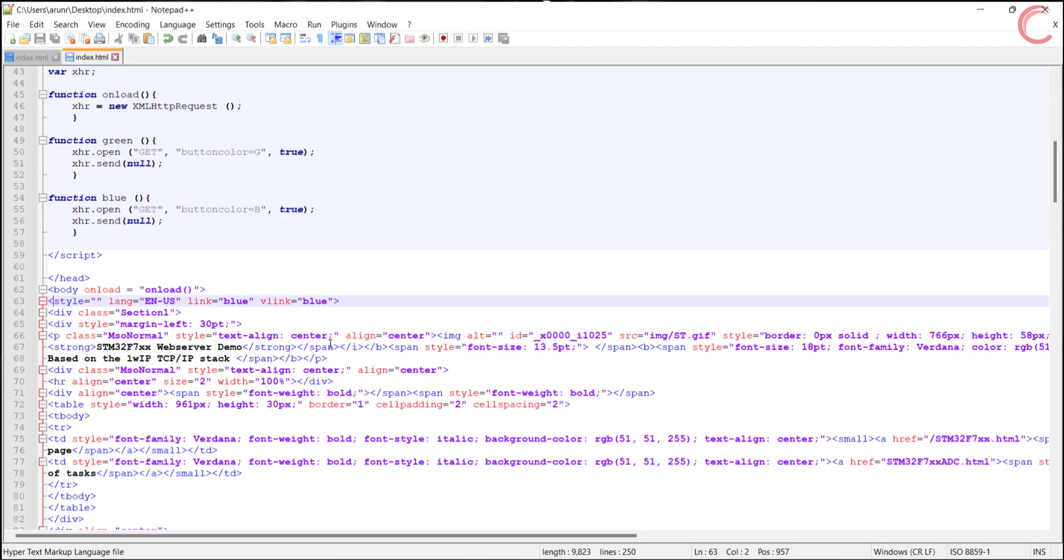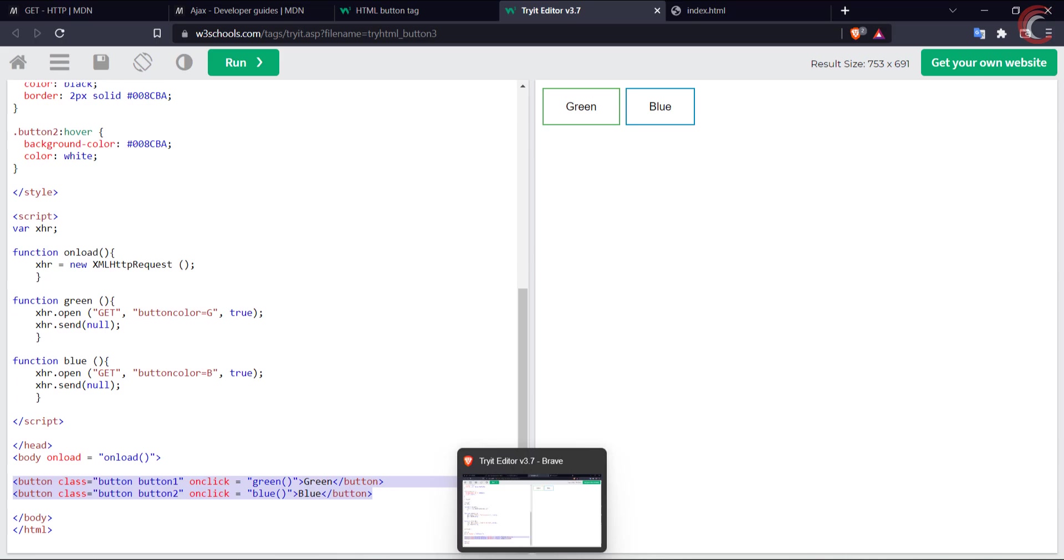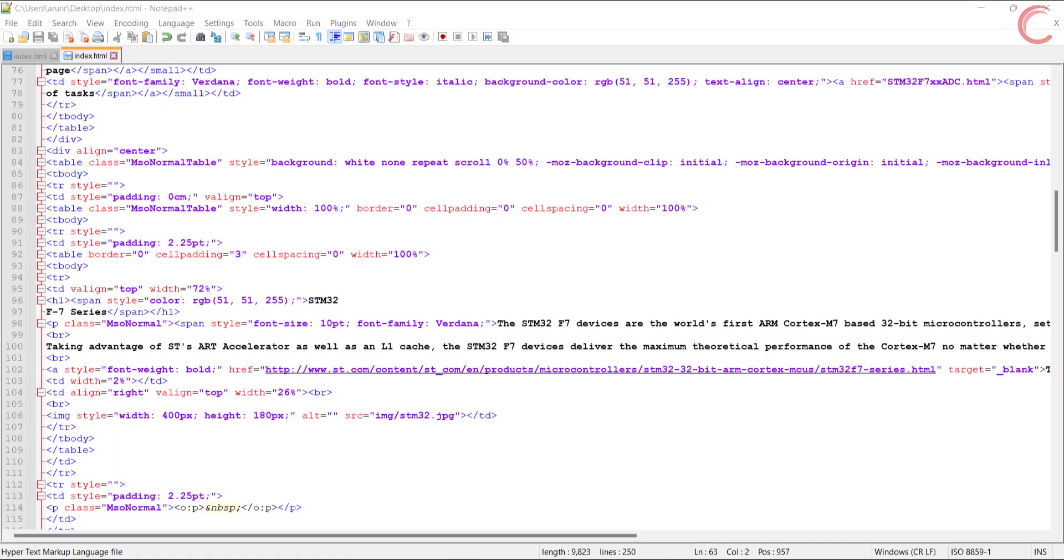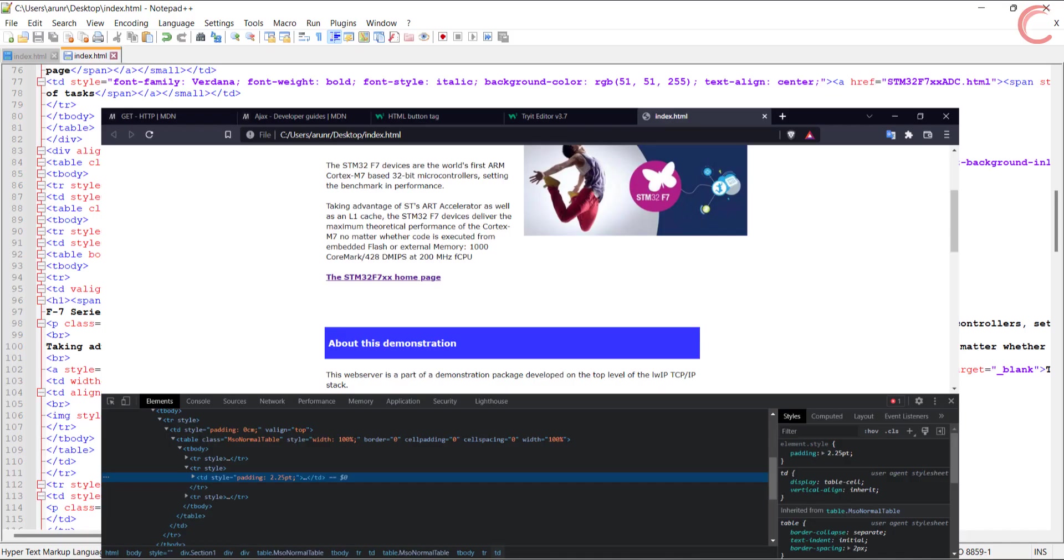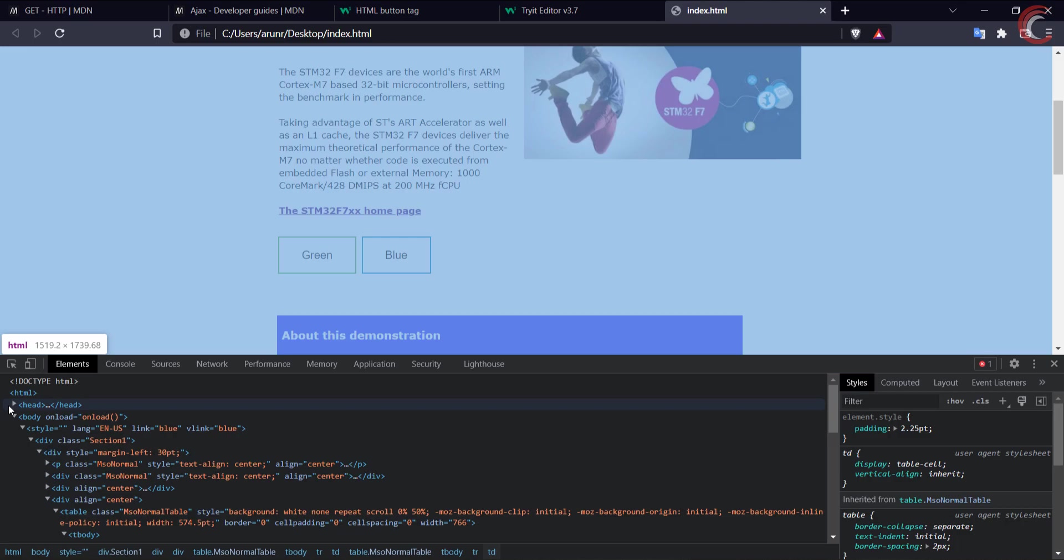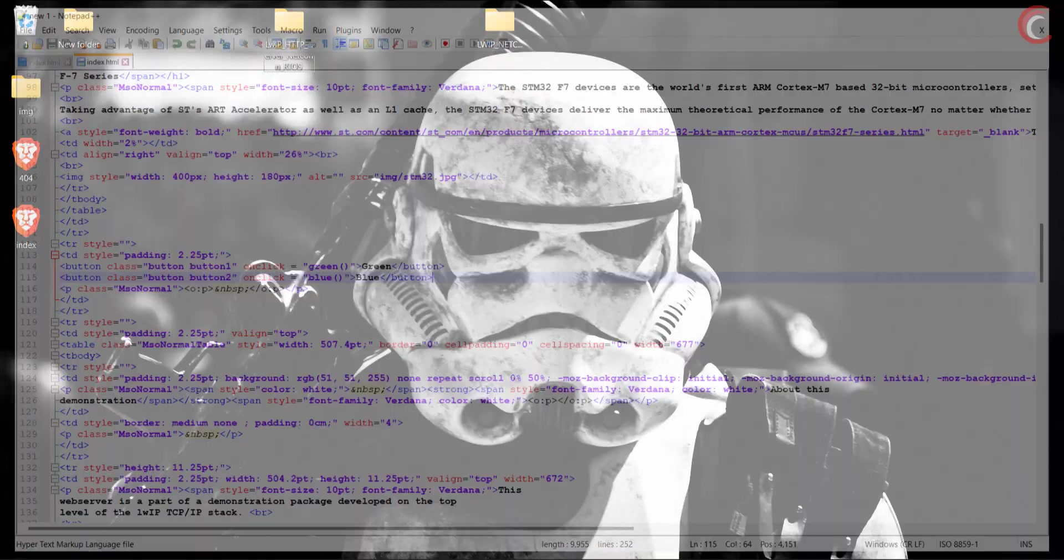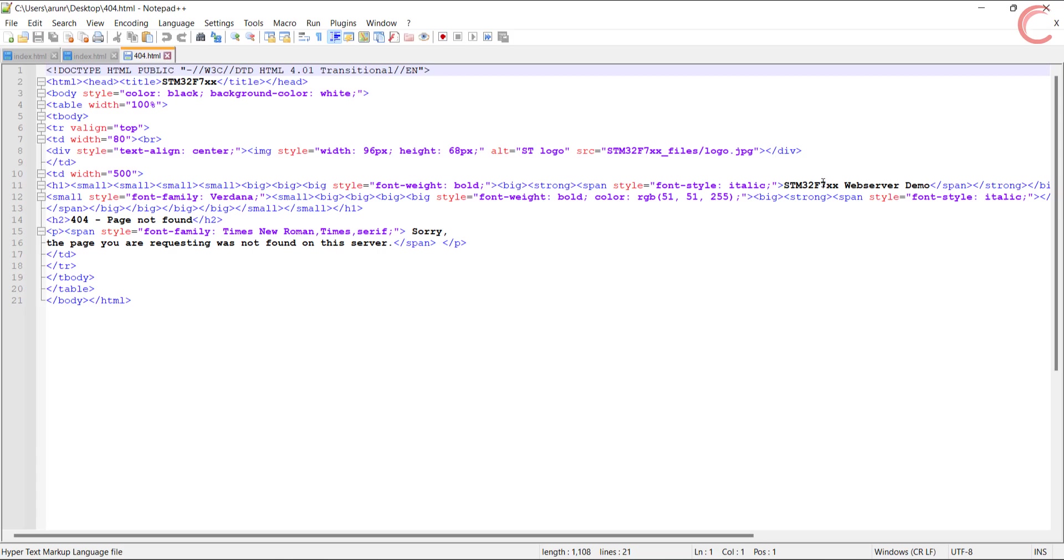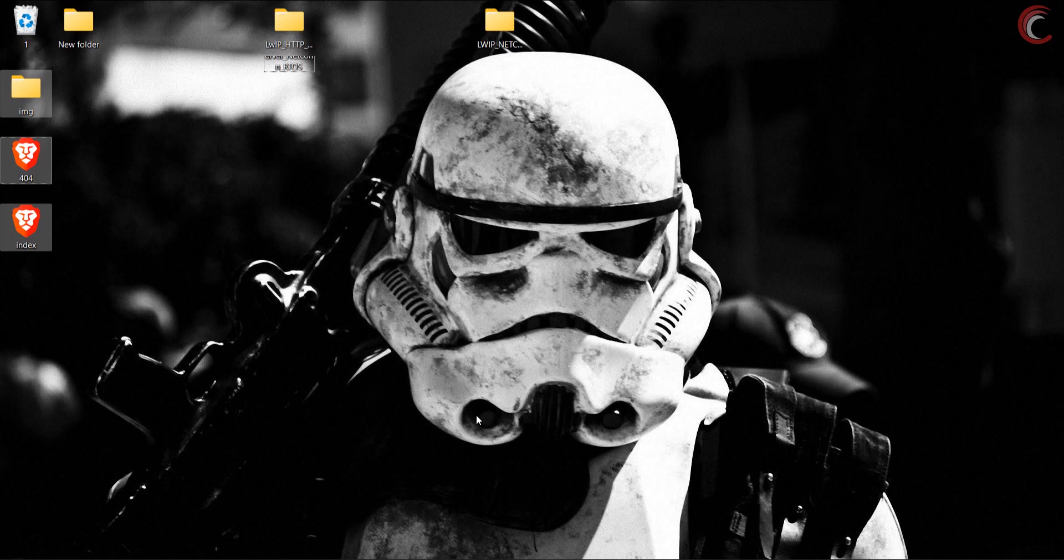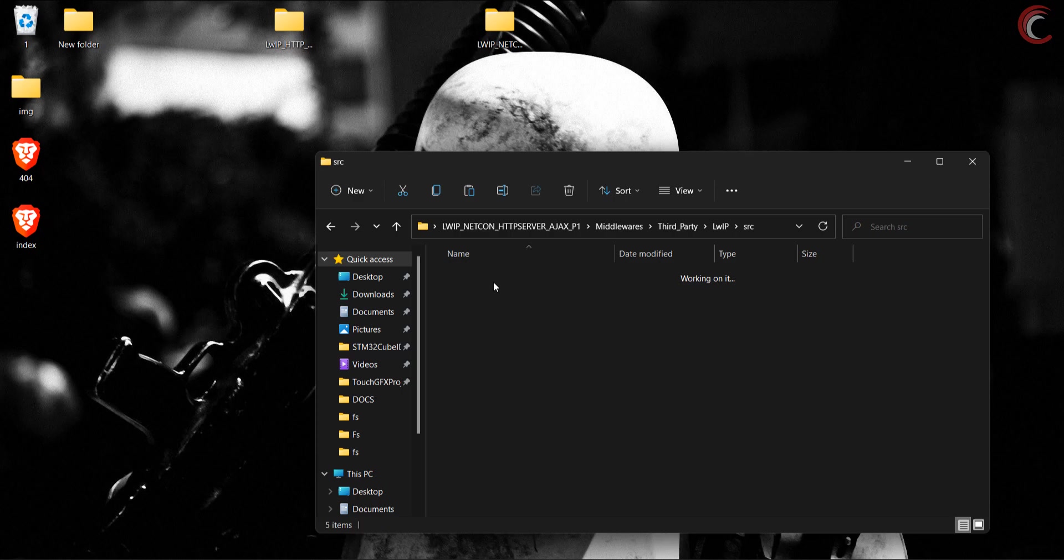Now comes the button part. I want to add them somewhere in the middle of the page. Let's reload this page. Alright, they are looking fine. You can see our script is also loading alright. We need to change the folder name in the 404 file as well. Alright, we will copy them in our project folder now. So go to middleware, third party, lwip, source, apps, http, fs, and paste them here.